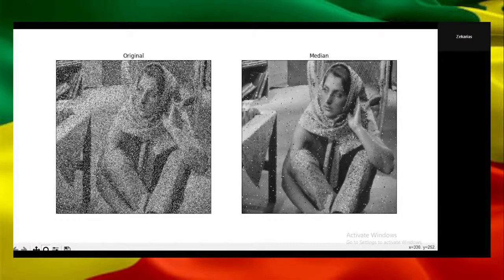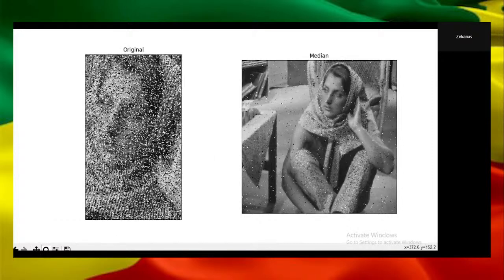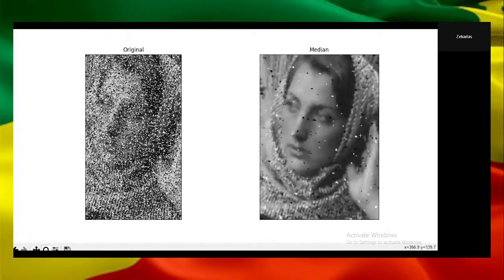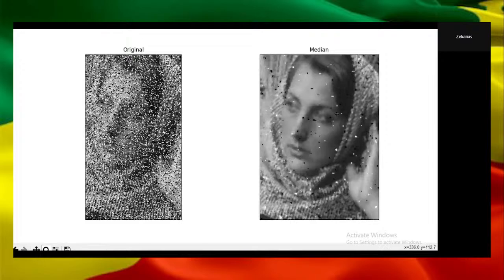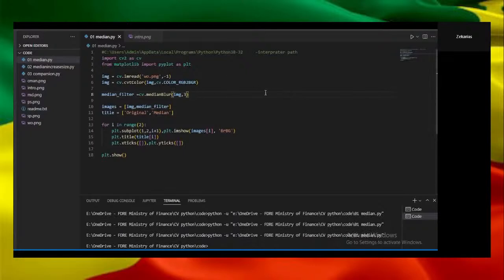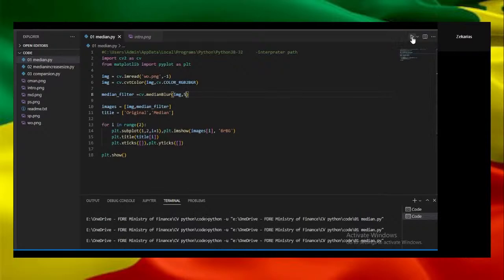Let me zoom in and show you the face. As you can see, the median image is better compared to the original image. Now let's increase the window size and run it again.